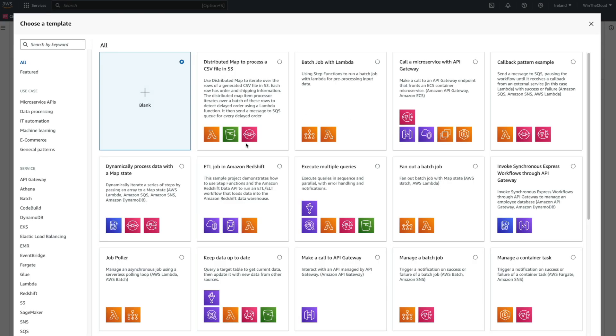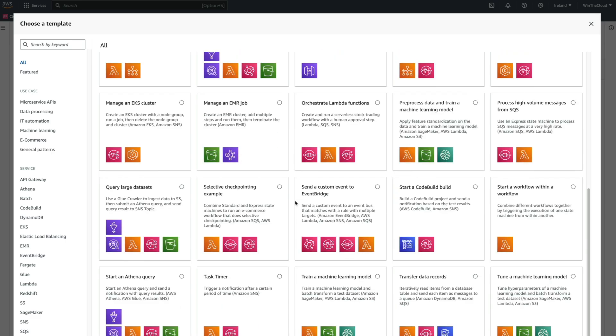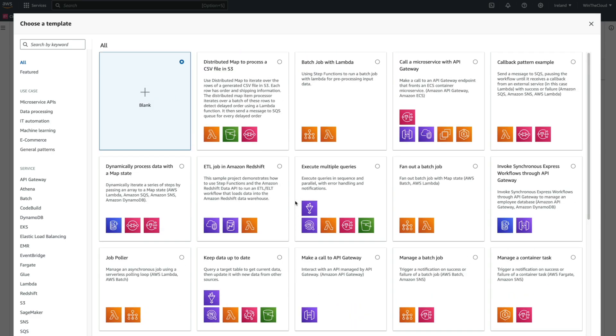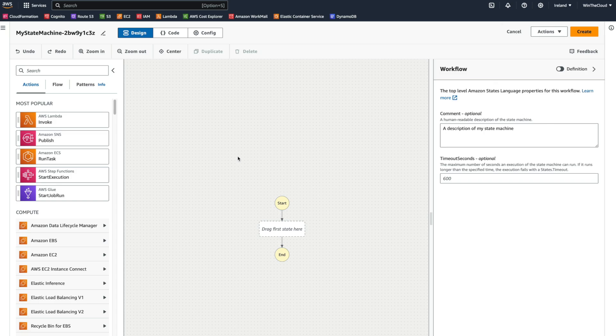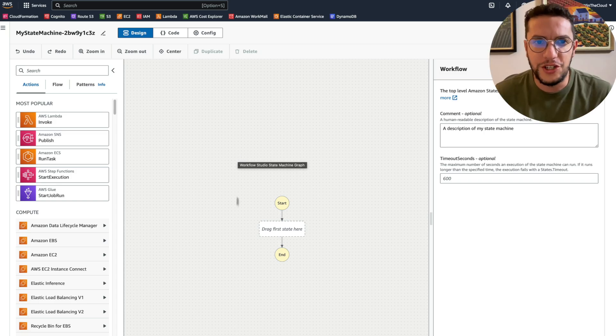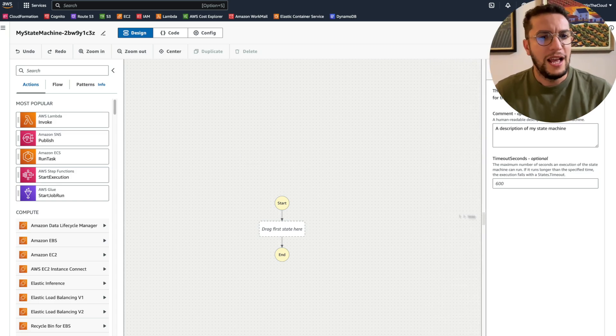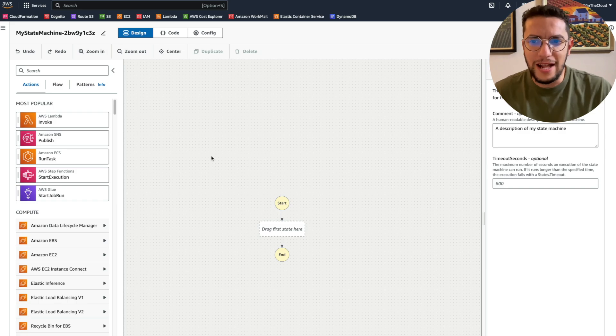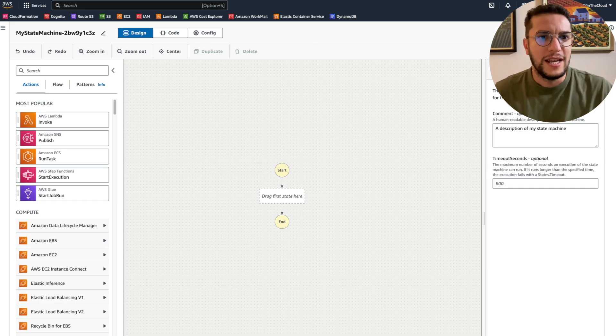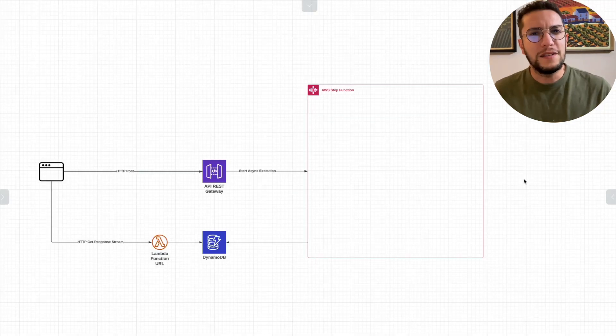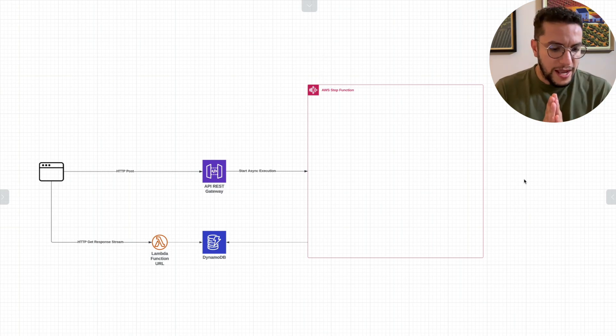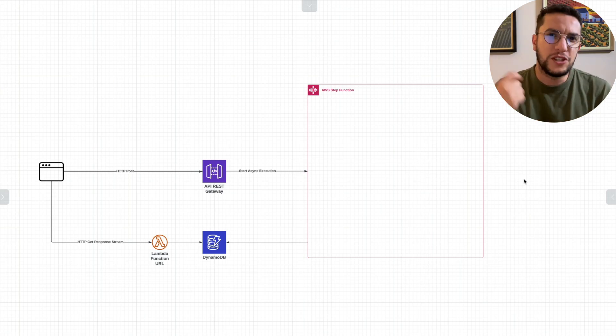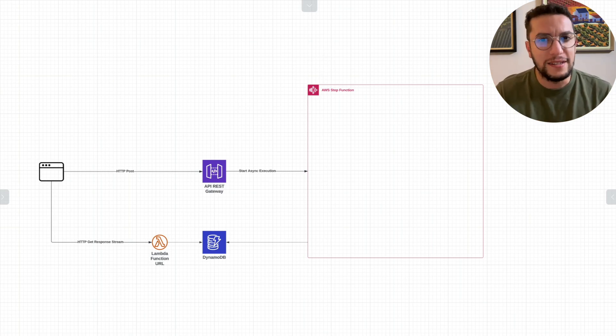So let's start by creating our Step Function. Right off the bat, AWS provides us with a ton of templates or blueprints that we can use, but I want us to start building ours from scratch so we can learn about all the intricacies and everything that Step Functions offers. You can see you'll land in what AWS calls the Designer.